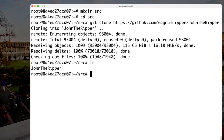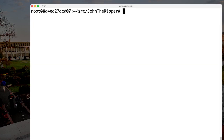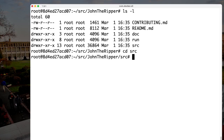We got a directory called John the Ripper, which we can make active by typing 'cd JohnTheRipper'. This is a Linux system so we have to be case-sensitive — the J, T, and R are all uppercase. Looking at what we have, there are only three sub-directories; anything starting with a D is a directory. We're going to go straight in and make the source directory active by typing 'cd src'.